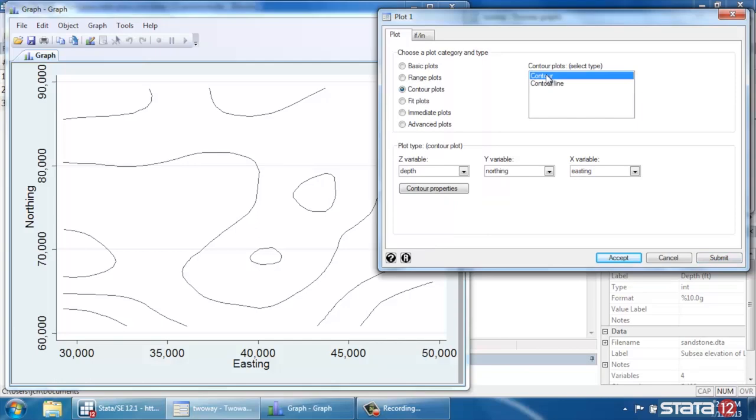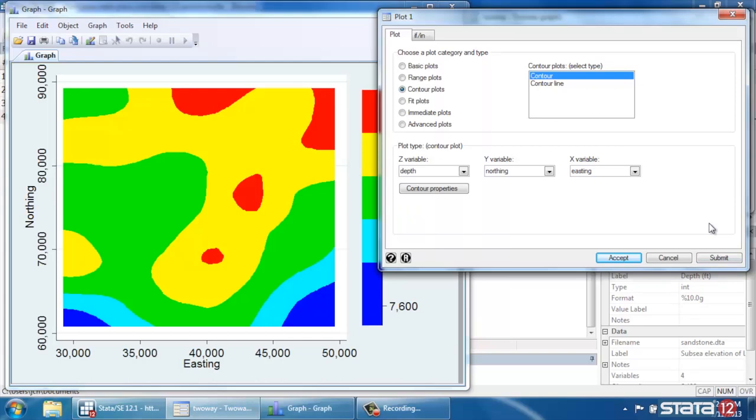Let's go back to Color though. So I clicked Contour and Submit again.